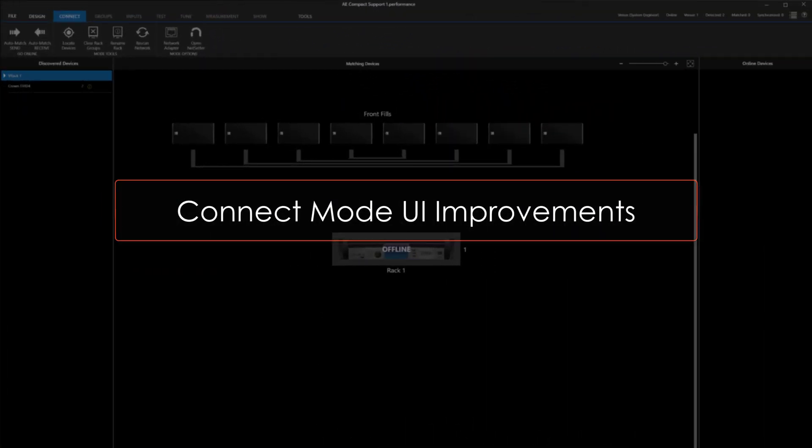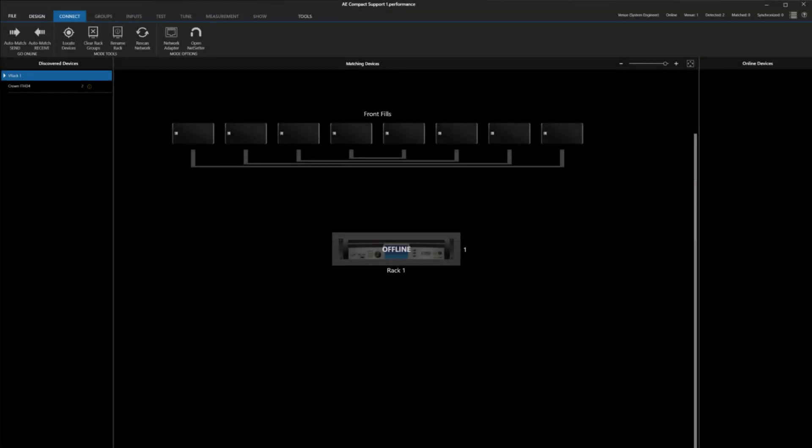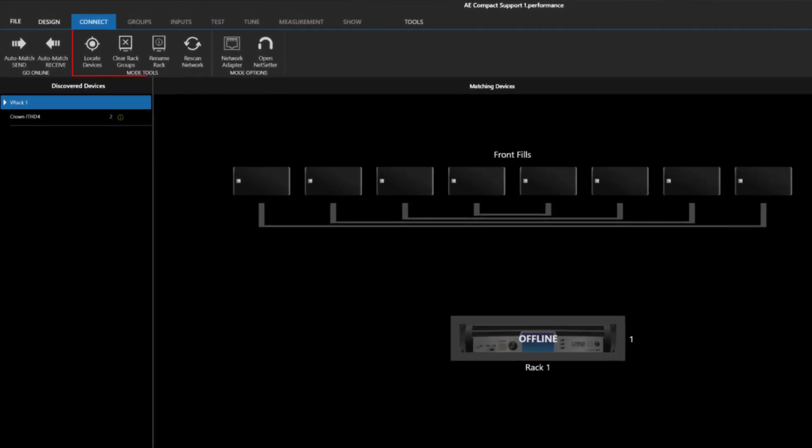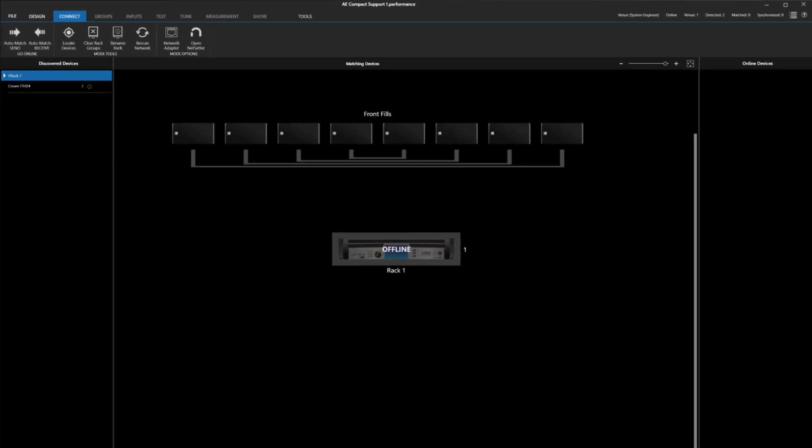A small tweak to the interface has been made to Connect Mode. When going online, the buttons for Locate, Clear Containers and Rack Renaming have been moved up to the top to make the interface more consistent.